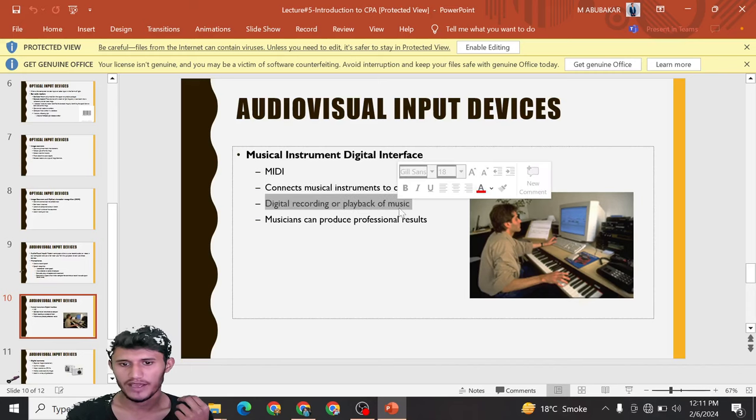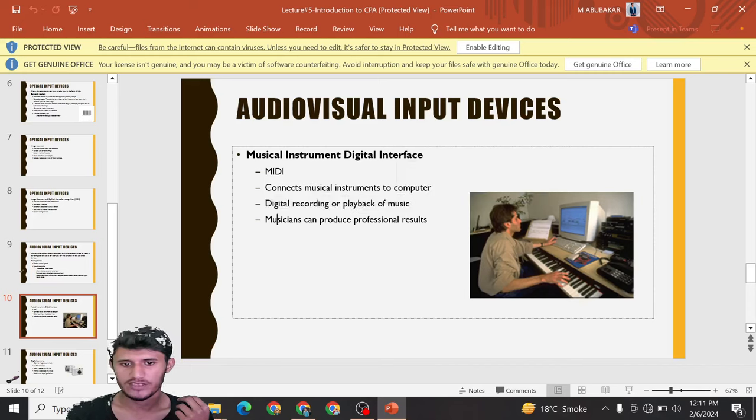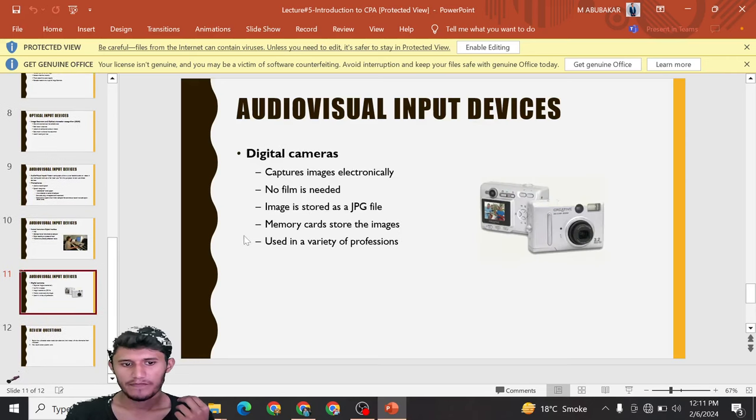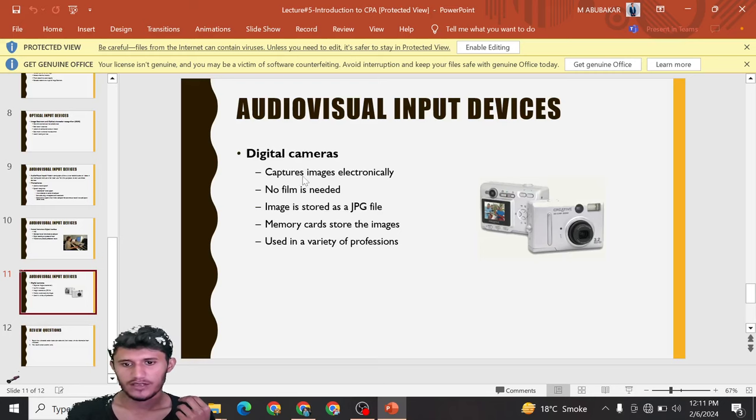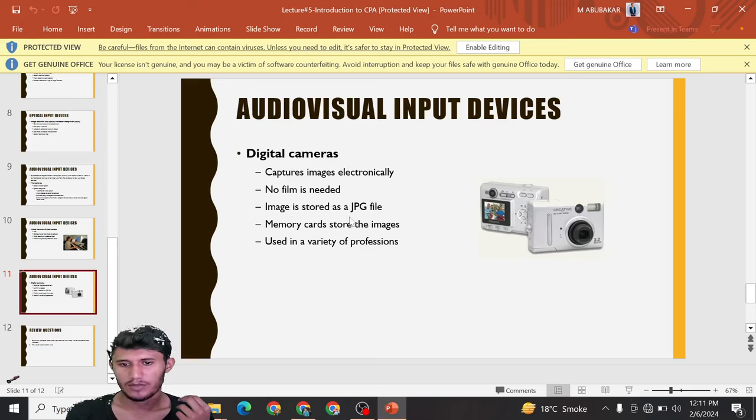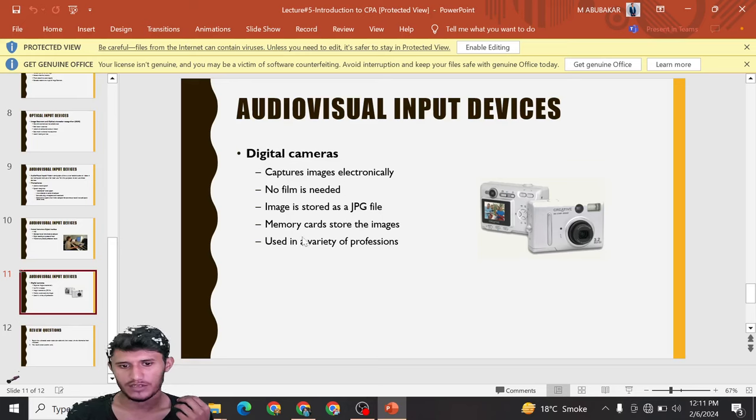Digital cameras: we can capture images. No film is needed. Images are stored as JPG file, PNG file, or other formats. Memory card stores the files.